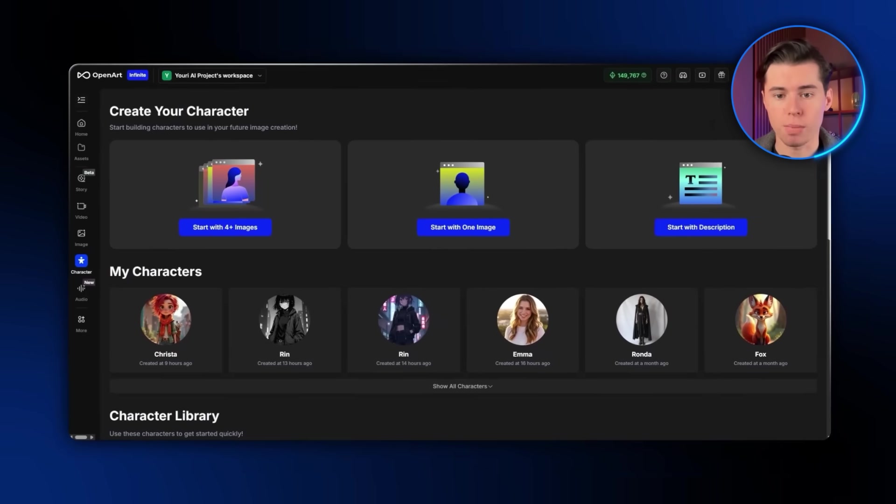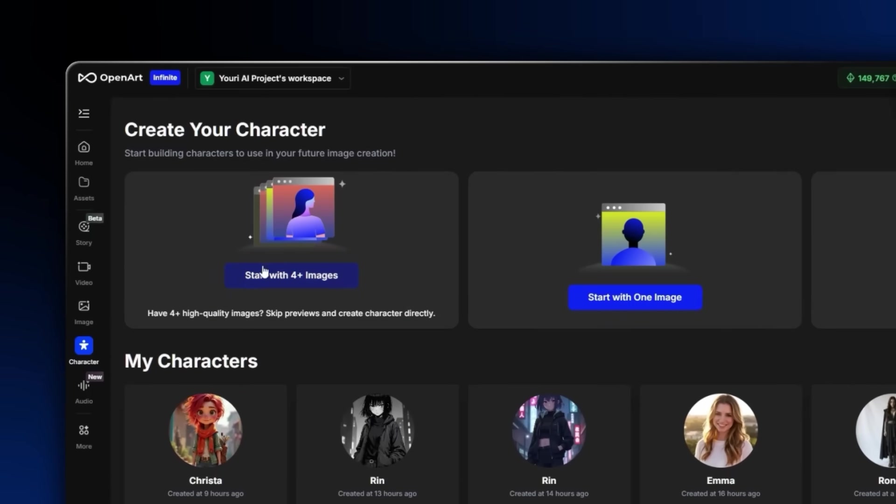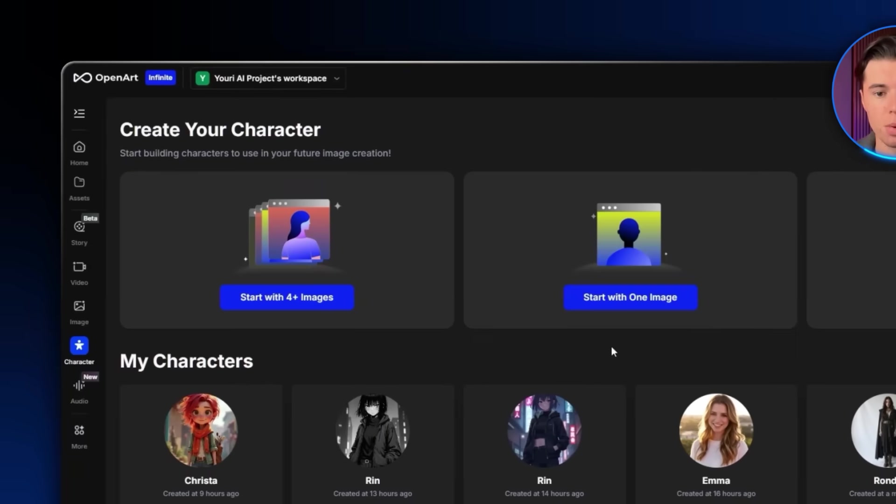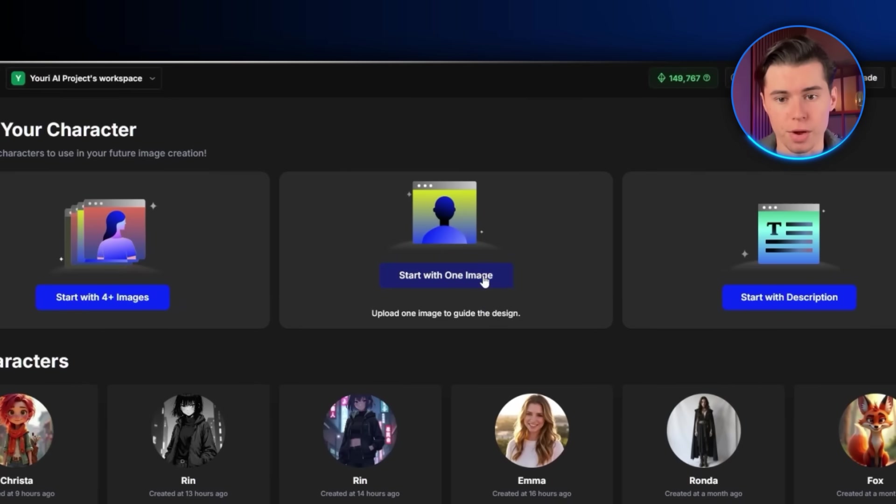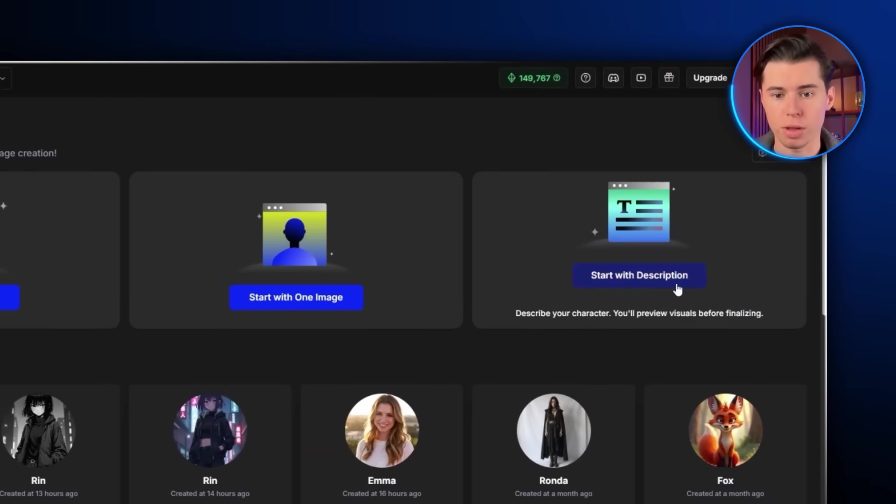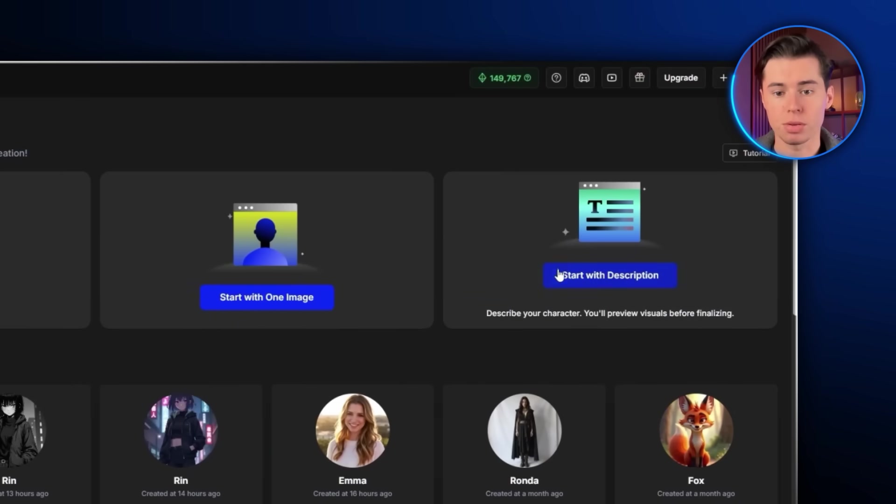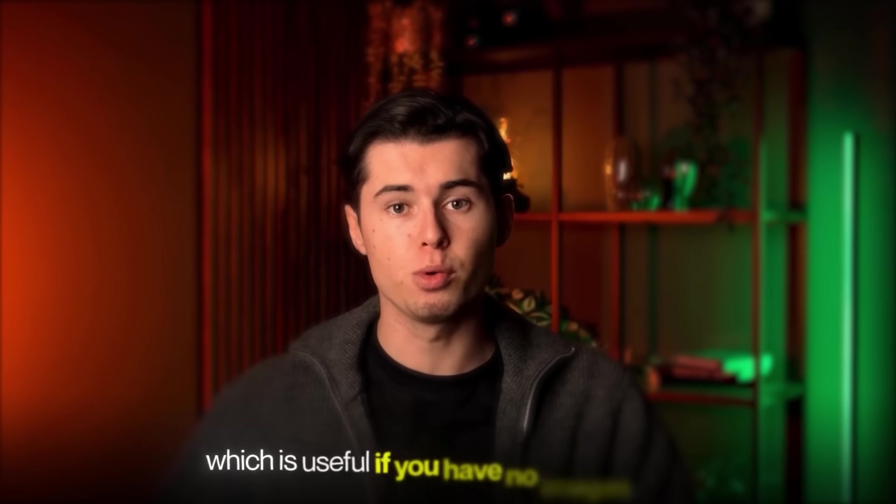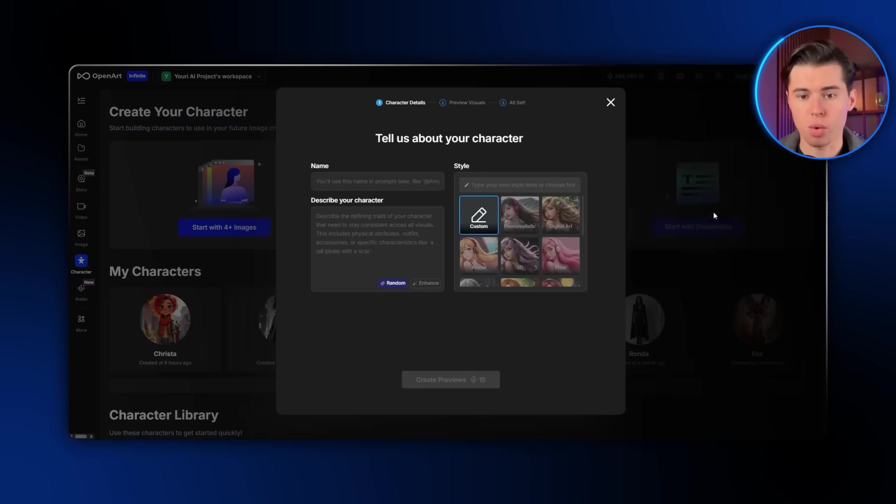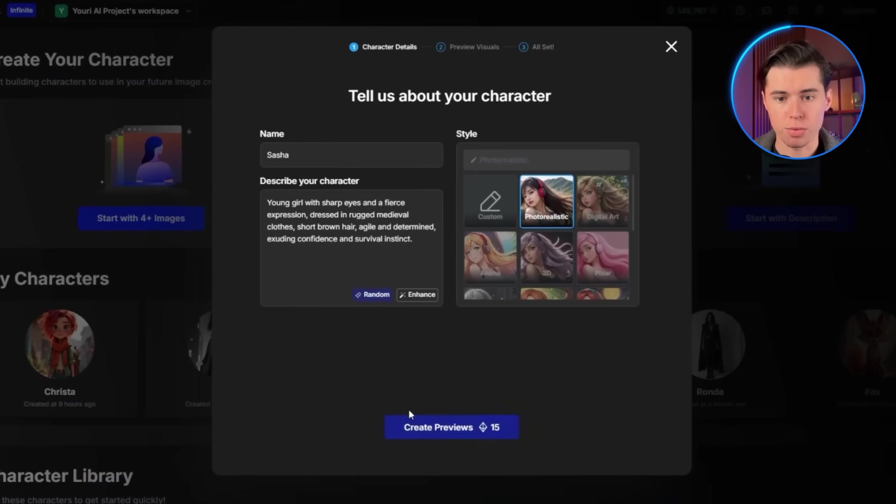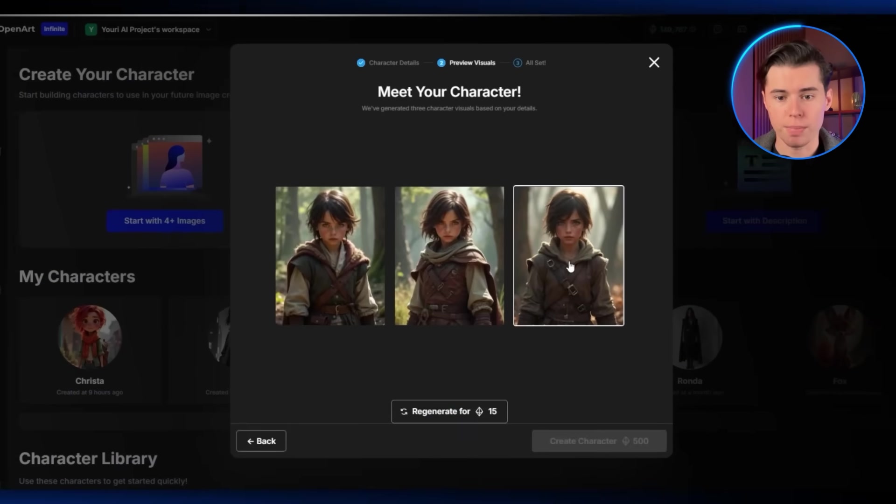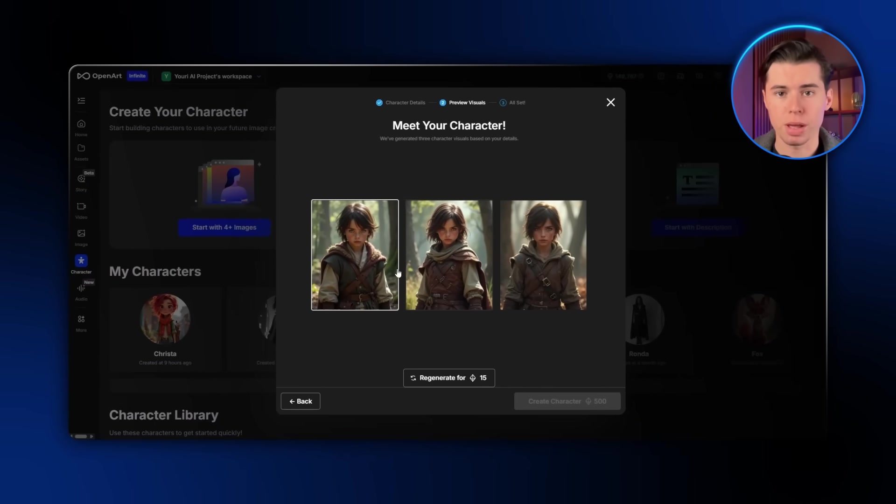From here I'll select the first option, which lets me start with multiple images. Now there are actually two other ways you can do this. You can start with a single image, and that's perfectly okay, but just know it might hurt your model's overall consistency. The other option is to start with just a text description, which is useful if you have no images at all. OpenArt will automatically generate a few images based on that description, and then you can pick the one that best matches your idea.